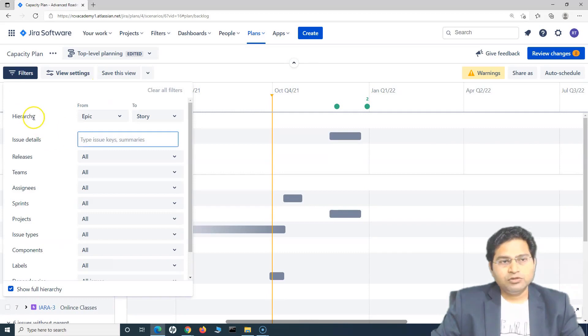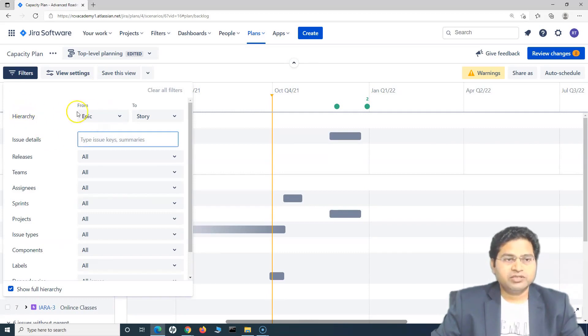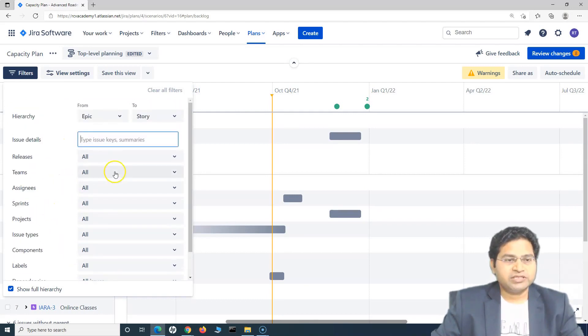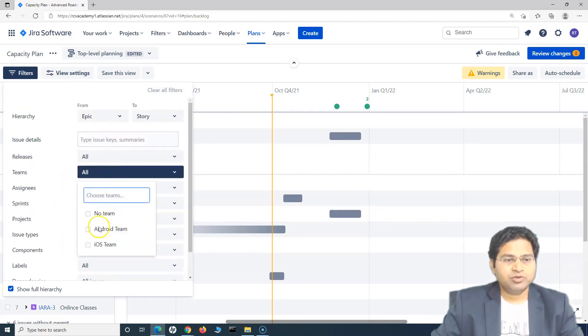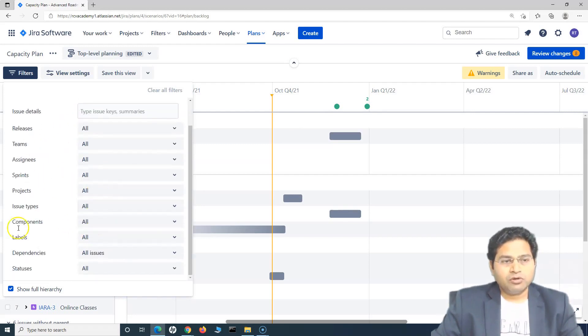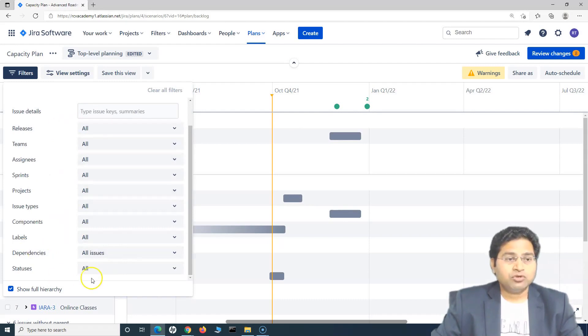In the filters, you have this hierarchy configurations basically from epic to story and then you can update the filters according to the needs of, say for example, in the teams, you want to choose a specific team, you can choose the teams from here. So a lot of possibilities here. I'm not going to cover each and everything.